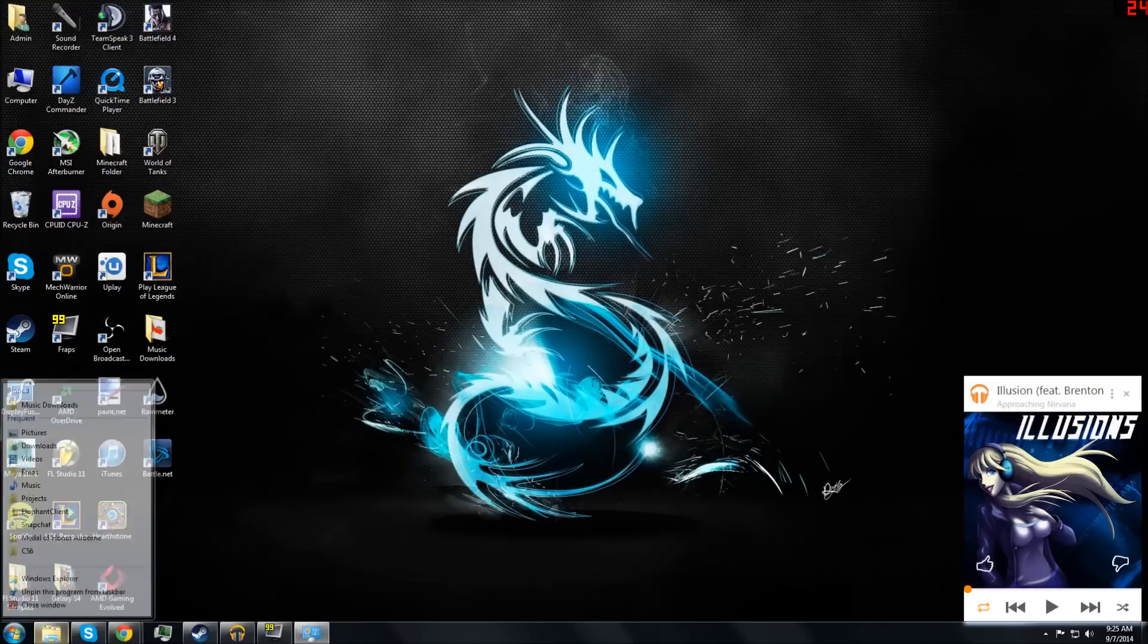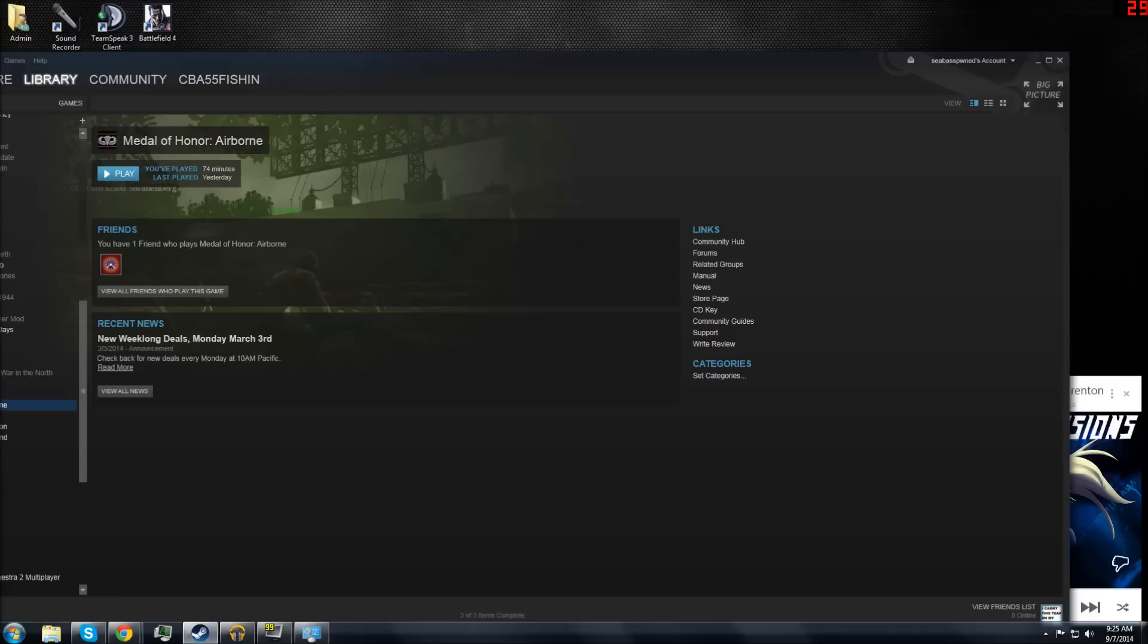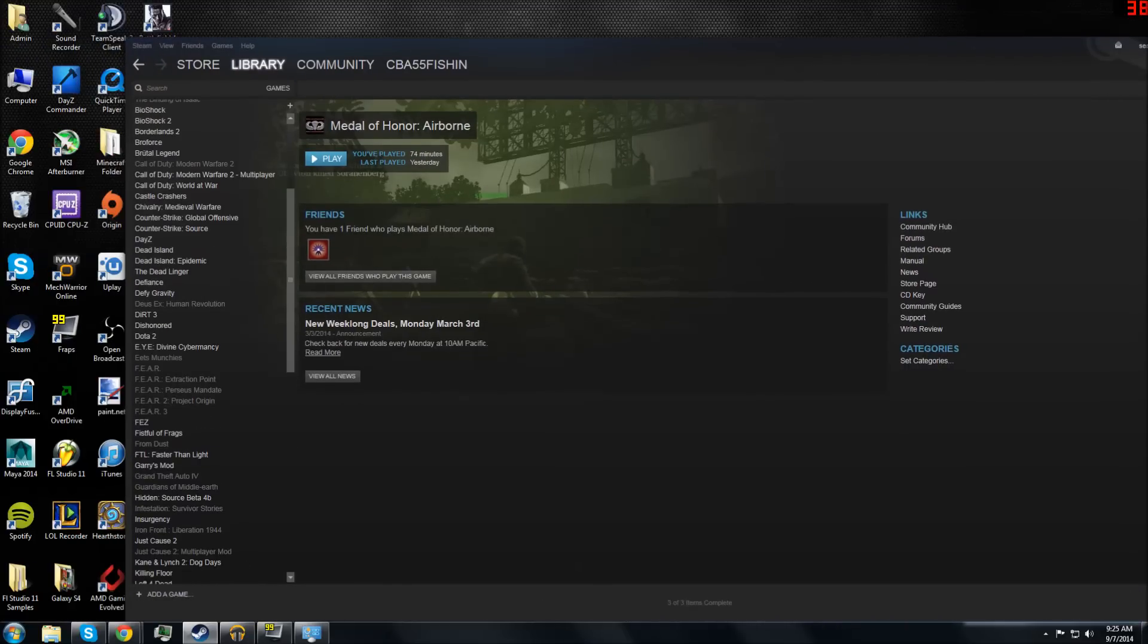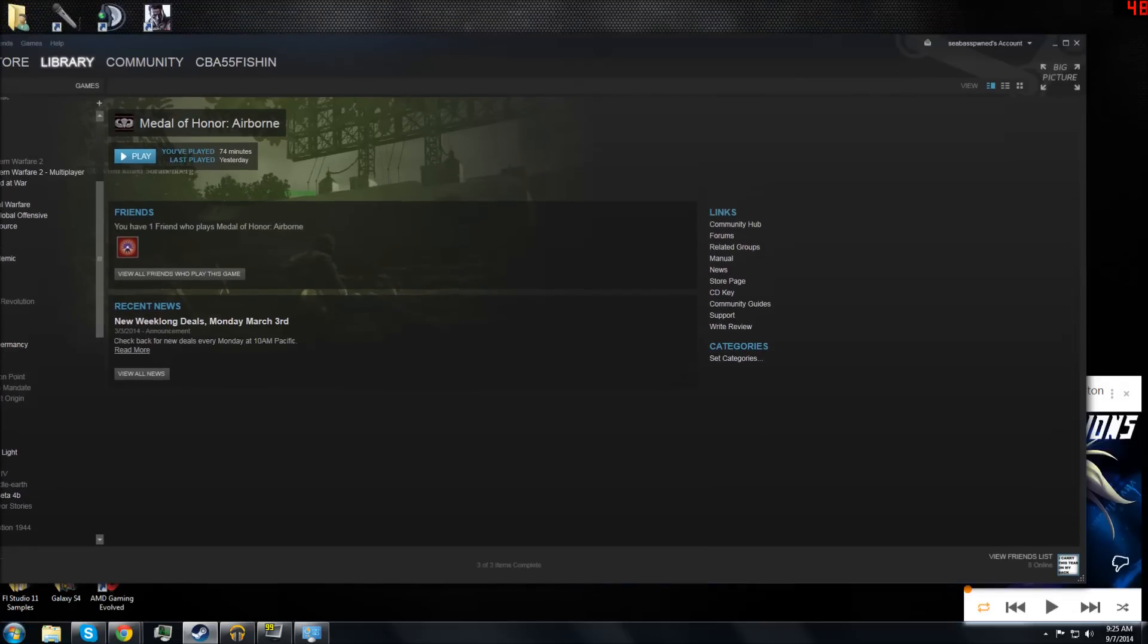I don't know if you need to verify the game integrity or not, but afterwards Medal of Honor Airborne should be playable and it is running. That's pretty much all you do.